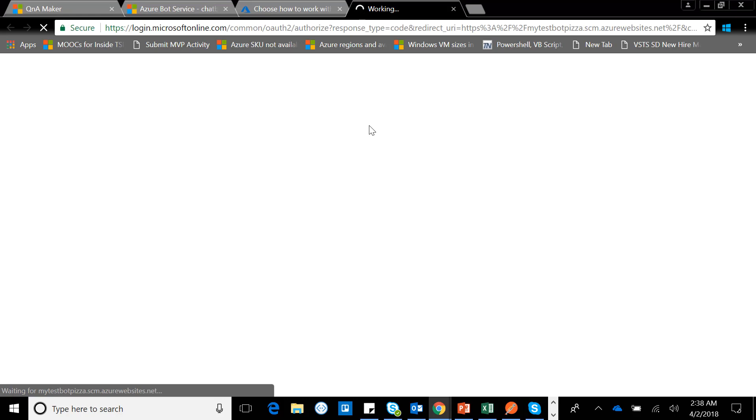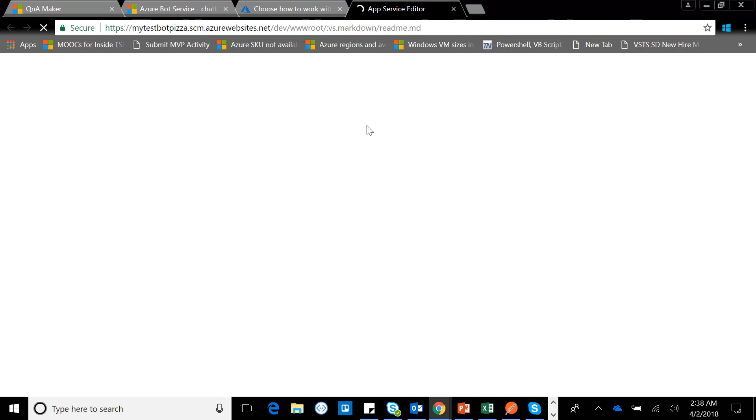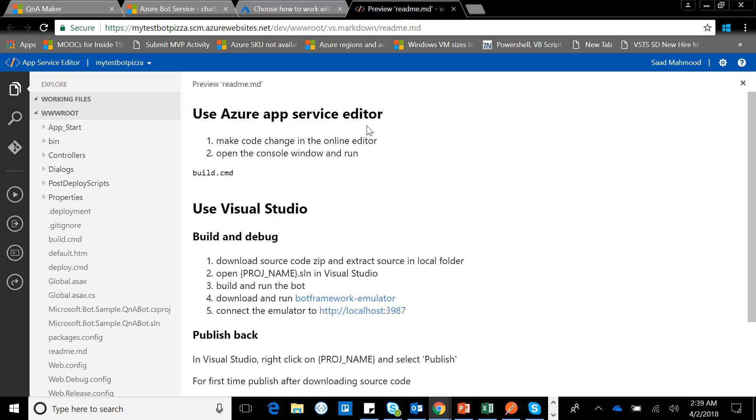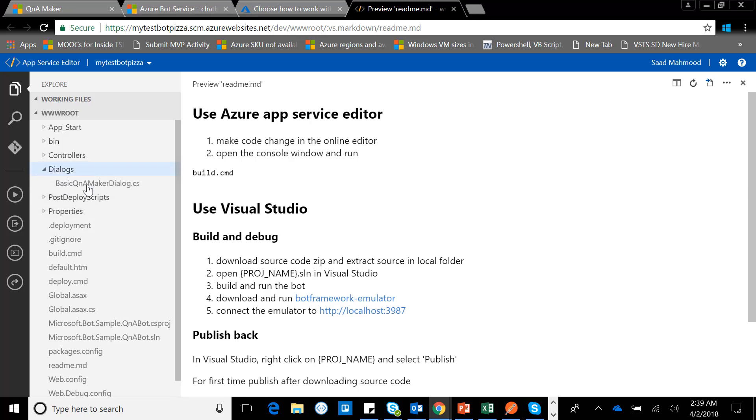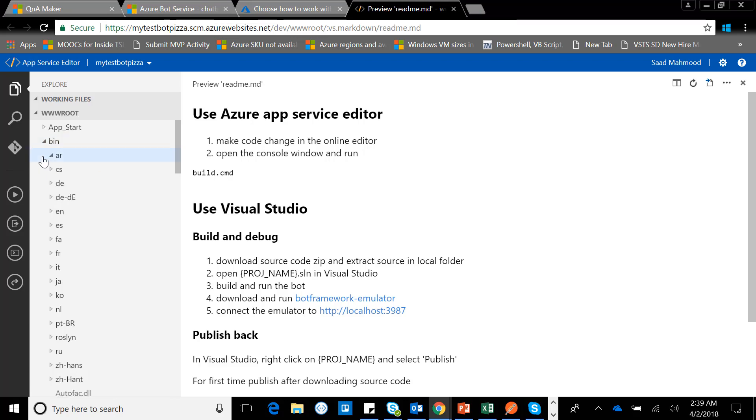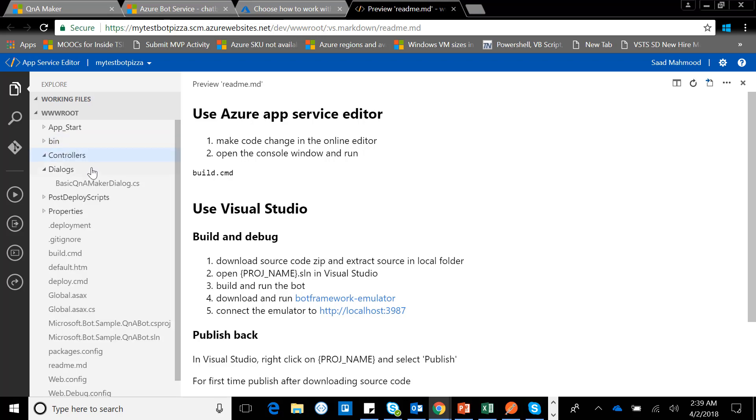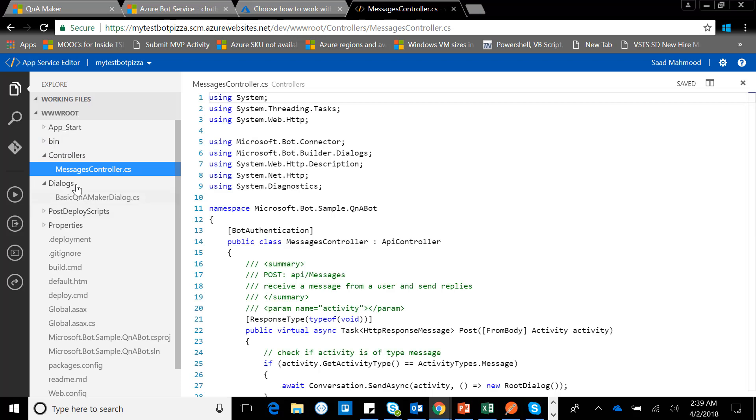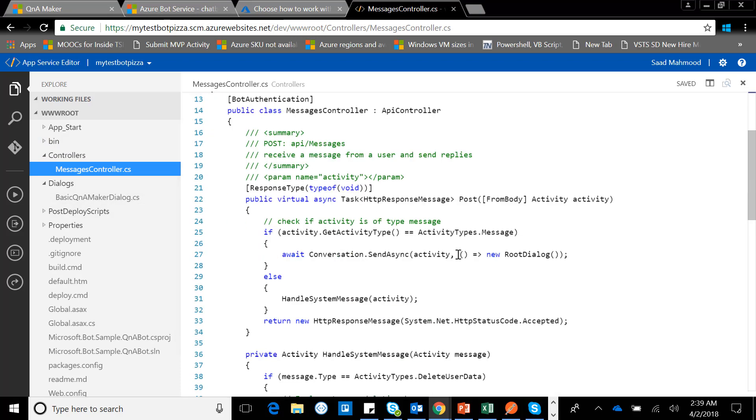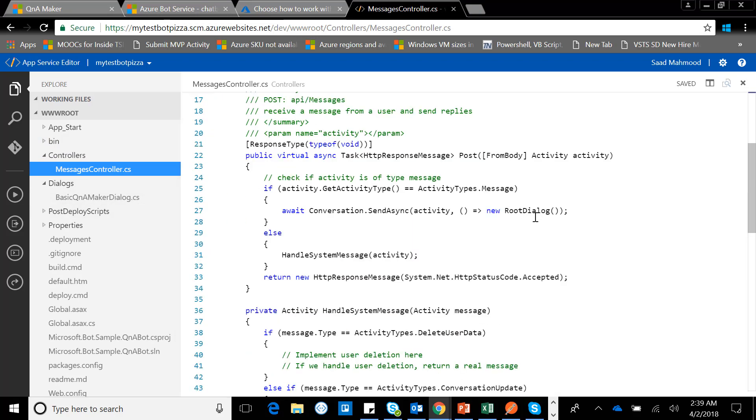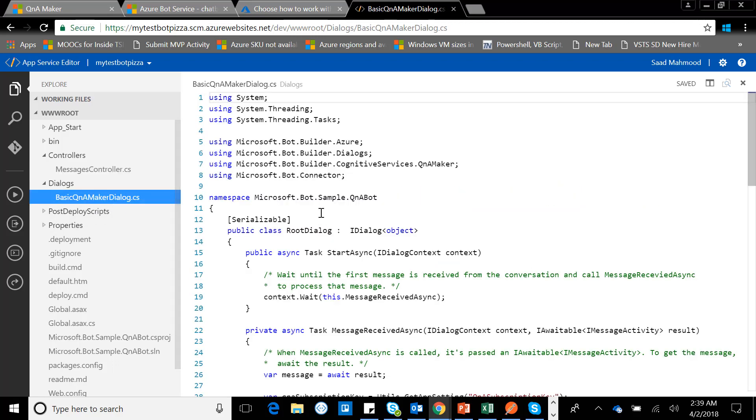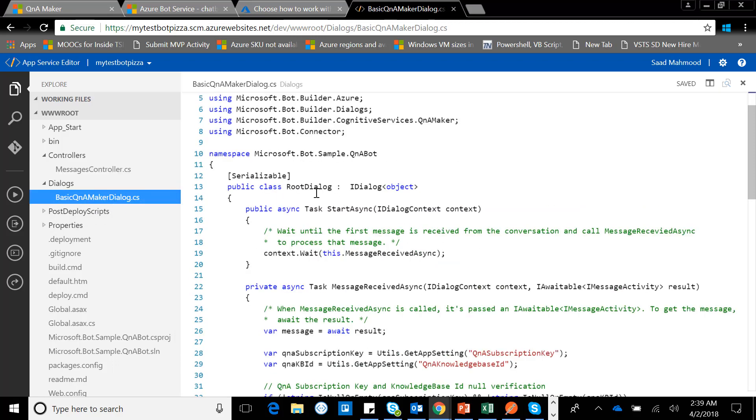It will simply open the editor, and that would be the online editor that we used to have in Azure DevOps initially. There you go, there it is. I have a dialogue. In the dialogue, I have basic QnA Maker. Before the dialogue, it comes from the controller. This is a message controller which is routing that to the basic QnA Maker dialogue. It goes to root dialogue, and the root dialogue comes here in the QnA Maker.